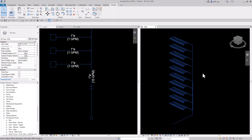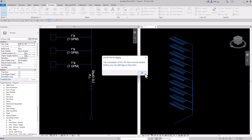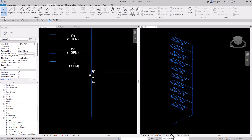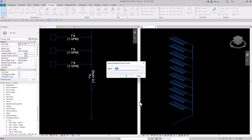Let's say I want to tag all of my plumbing fixtures — we can easily do that. Go to annotate, tag all. I have to lock the view first, so let's go to this house icon, save orientation and lock view, and we'll call it the cold water riser.